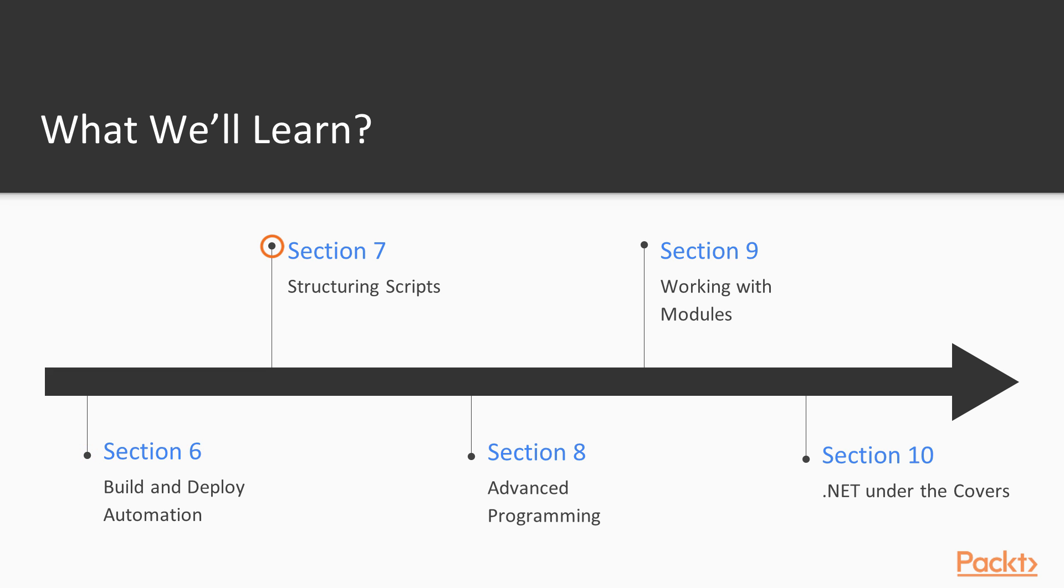Section 7 covers desired state configuration, a domain-specific language in PowerShell for provisioning and configuration. We then move on to more advanced topics, starting with structuring scripts in Section 8, before covering advanced programming in Section 9.